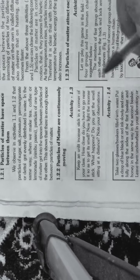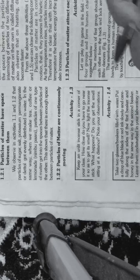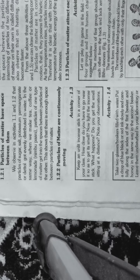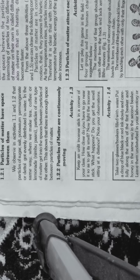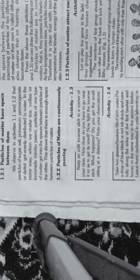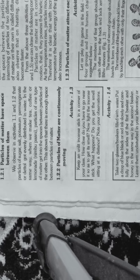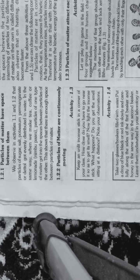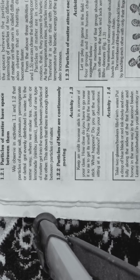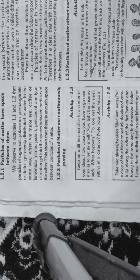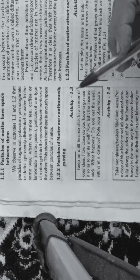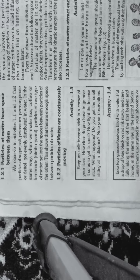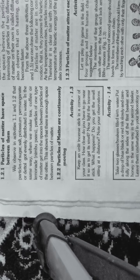Particles are in permanent movement everywhere. Like air particles are not fixed in one place, they permanently move. We can feel this when leaves of trees move. This way we feel that air is moving, the particles are moving.